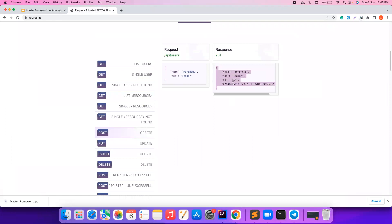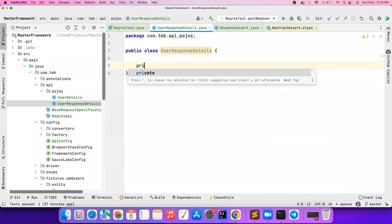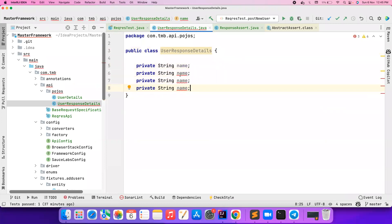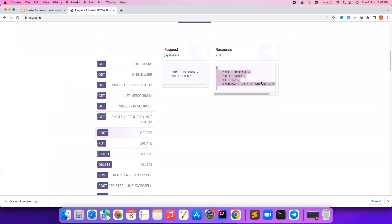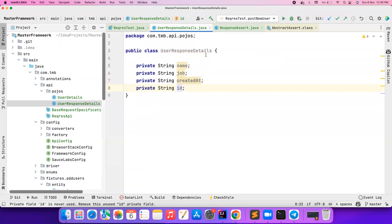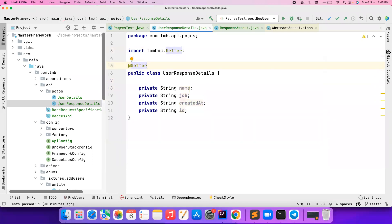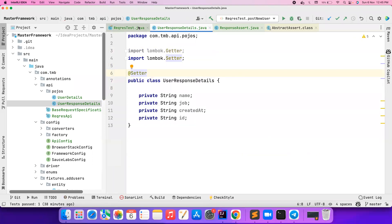Don't try to reuse the same class for request and response — always have them as separate things. So in `UserResponseDetails`, I add the private fields: `String name`, `String job`, `String id`, and `String createdAt`. Now it will work. I also need to add getter methods — or at minimum setter methods — if I want to deserialize them.